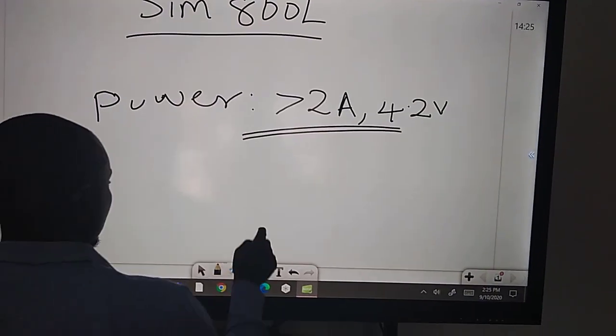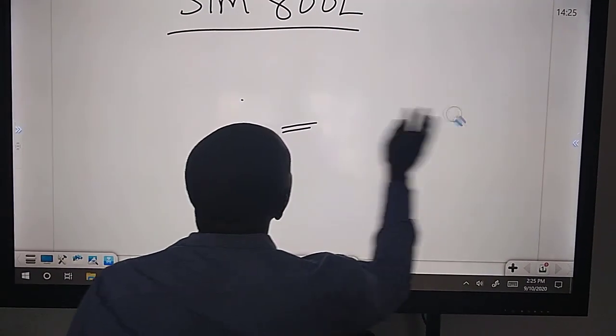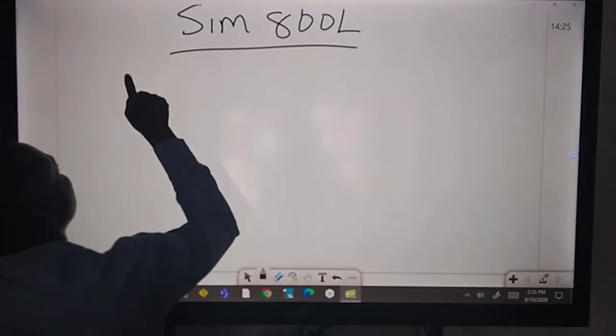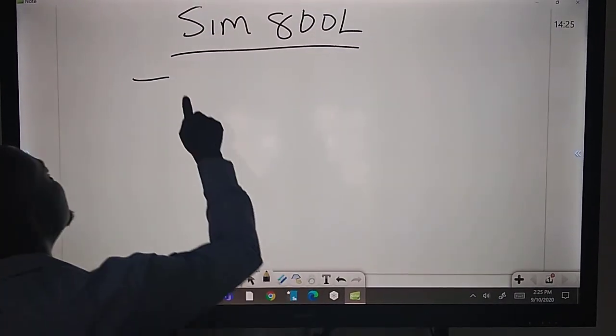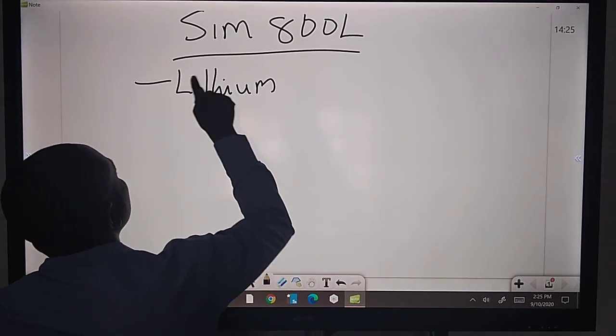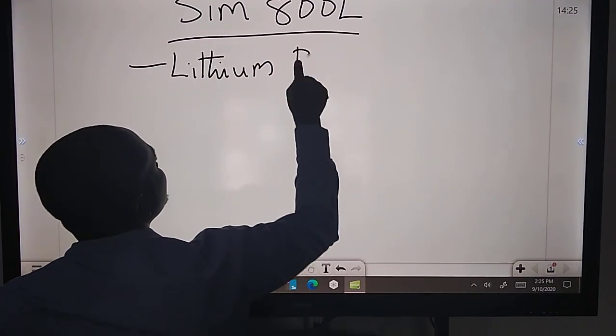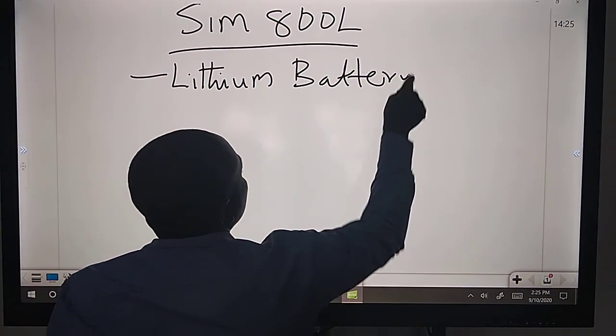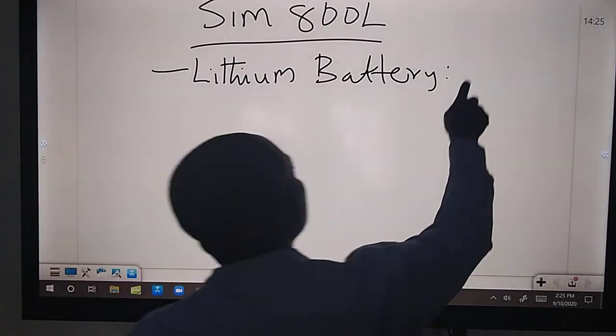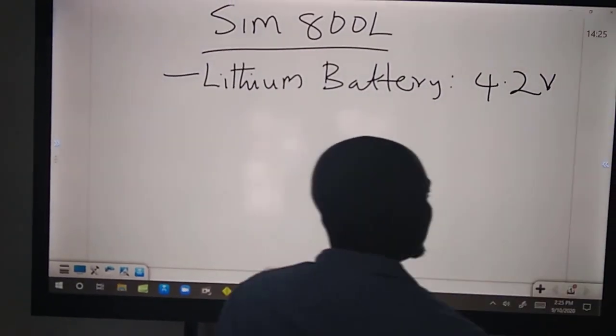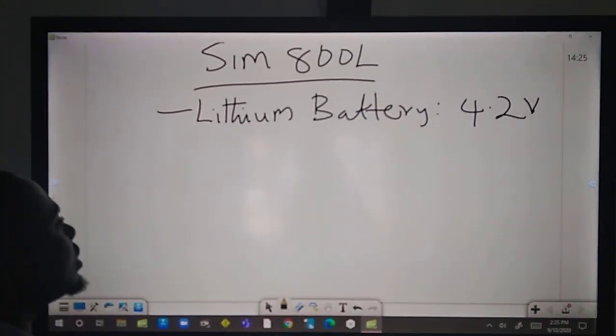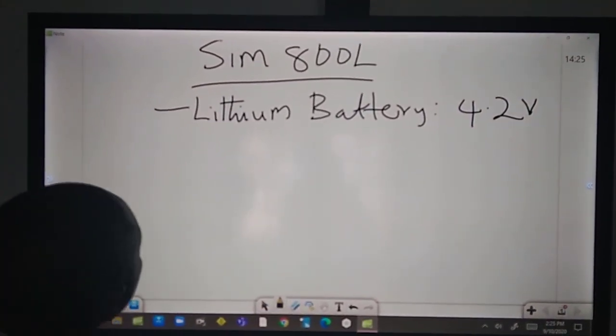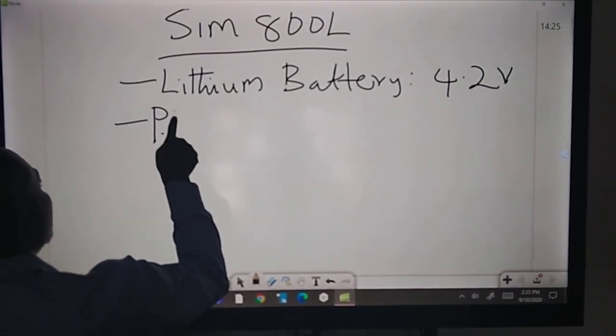If you want to work with this model, if you don't have a power supply that can give you 2 amps and also give you 4.2 volts, this model cannot work. All you're going to observe is that the LED is going to be blinking in a way that it will be resetting itself.